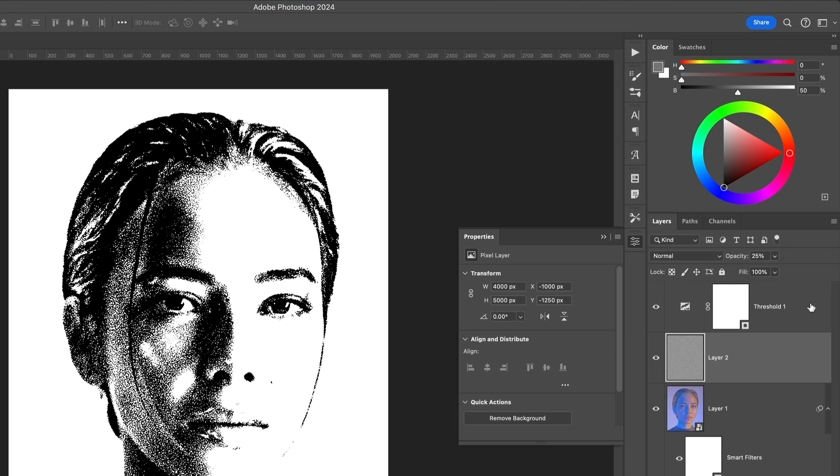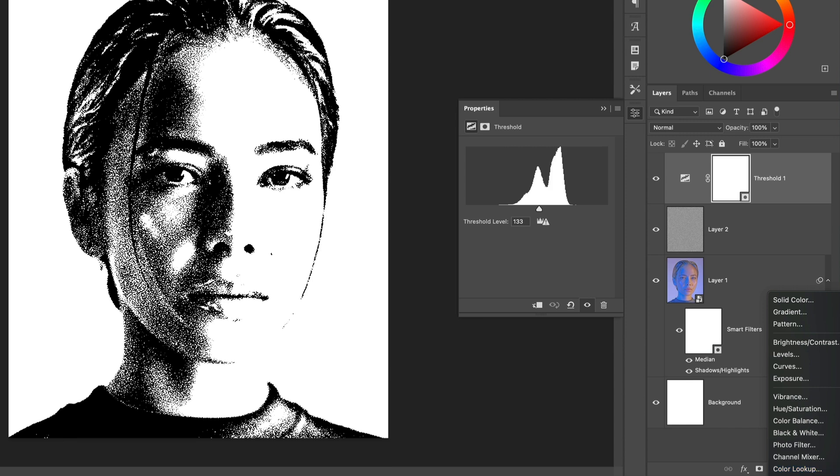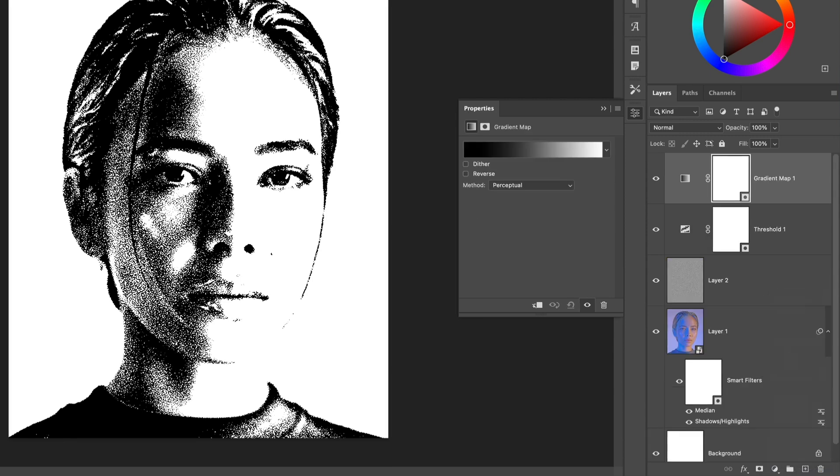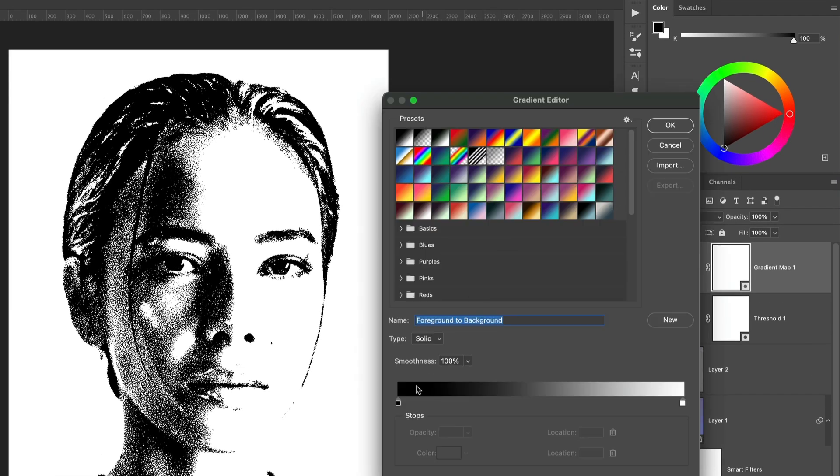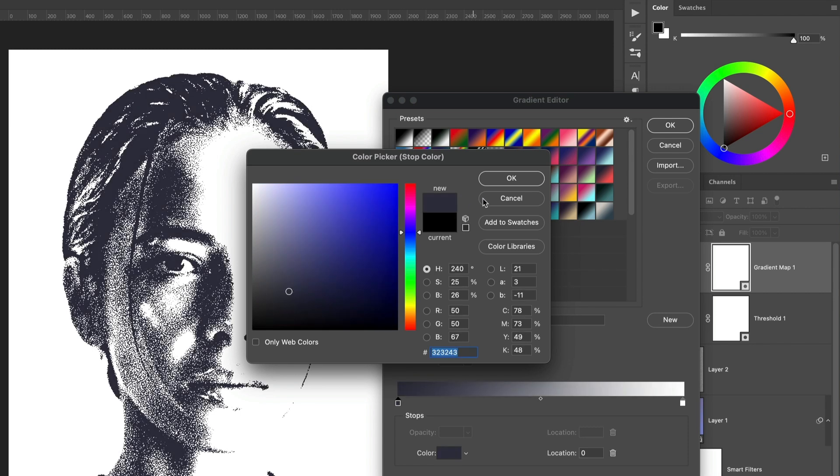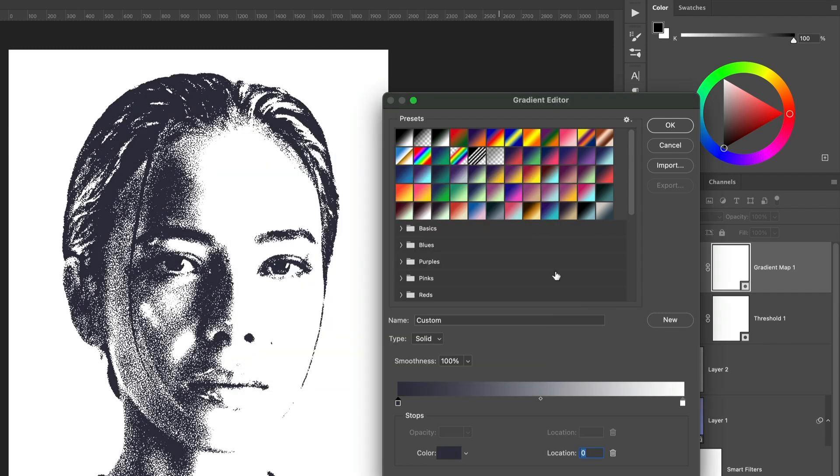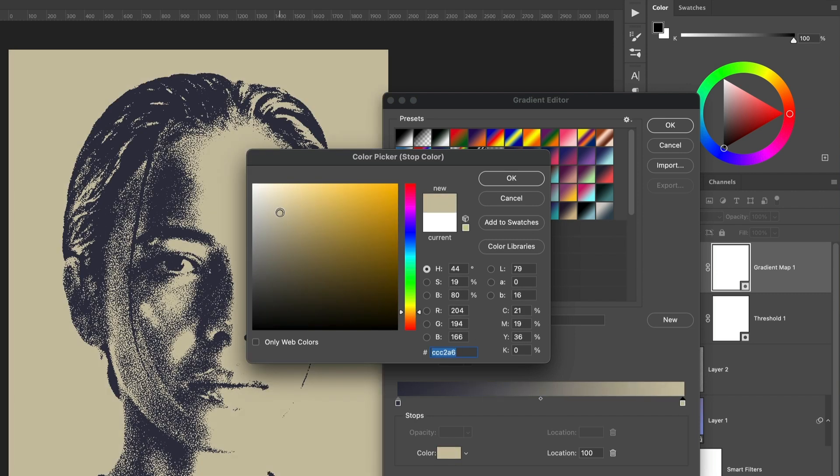Click the Threshold layer, then add a Gradient Map Adjustment layer so it's placed above it in the layer stack. The left side of the gradient is applied to the blacks. Find a mid-blue color. I ended up with 323243. For the highlights I found a pale beige of CCC2A6, but you can choose any two color combinations you want.